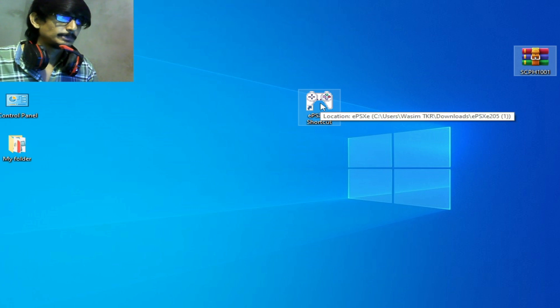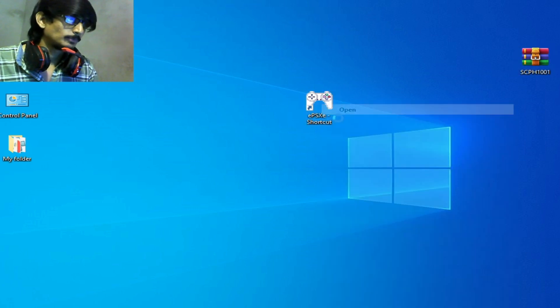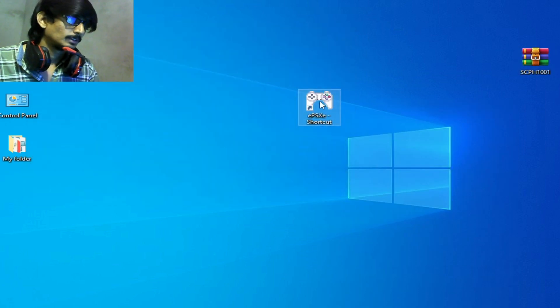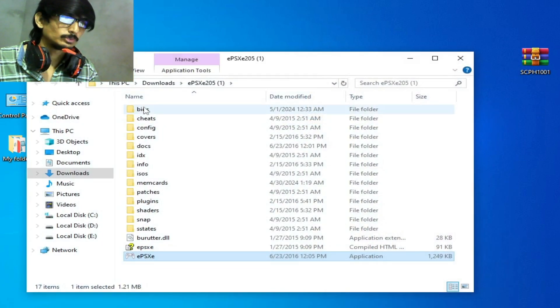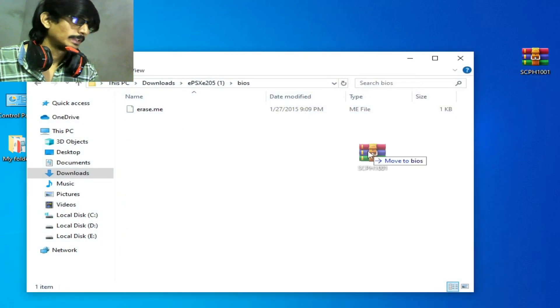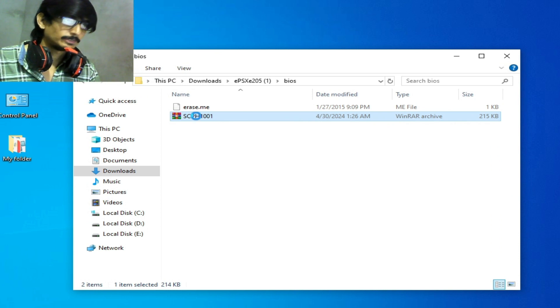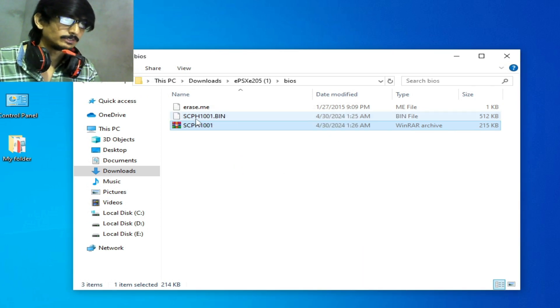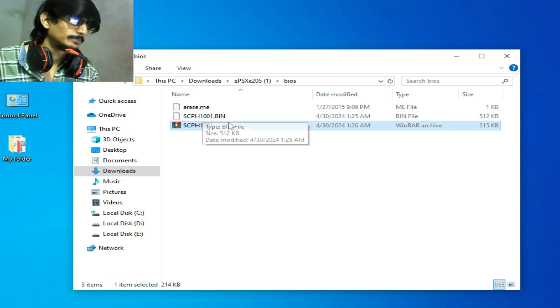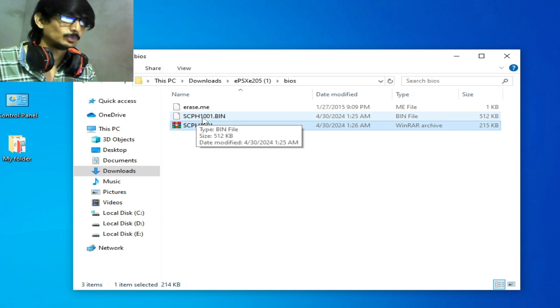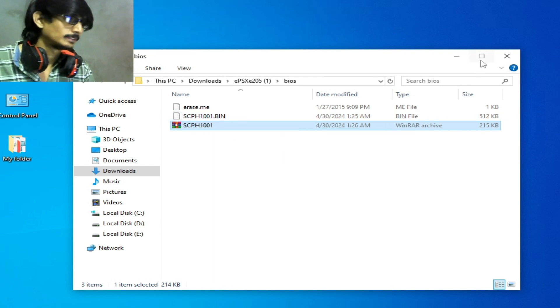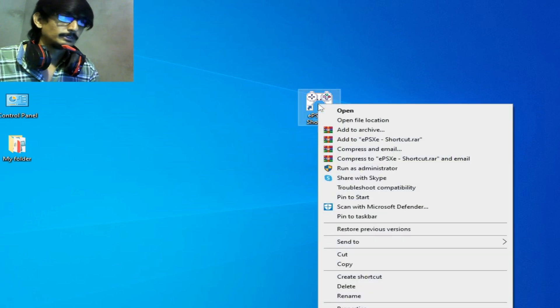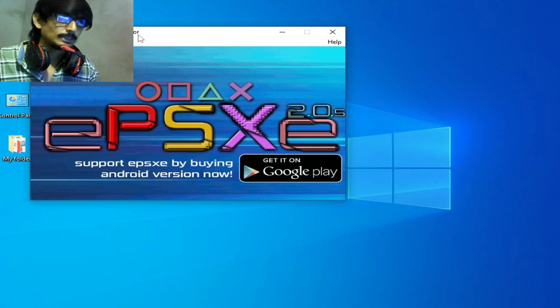Open file location, go to BIOS folder and drop it and right click and extract here. So you need this file, a bin file as CPH1001.bin. Now reopen EPSXA.